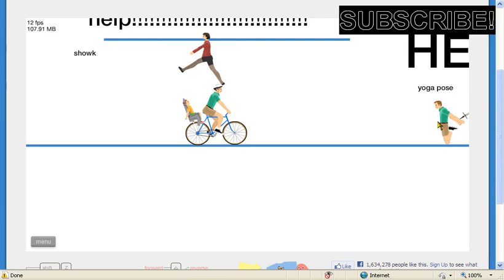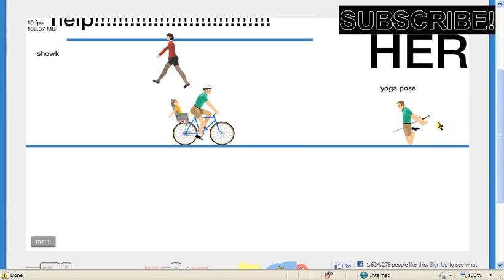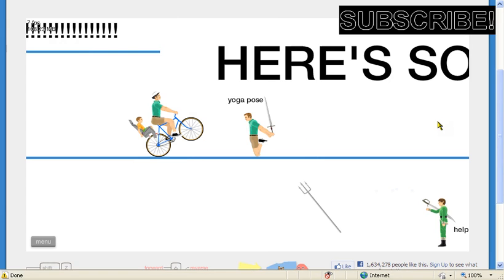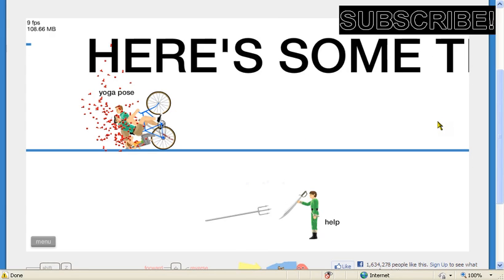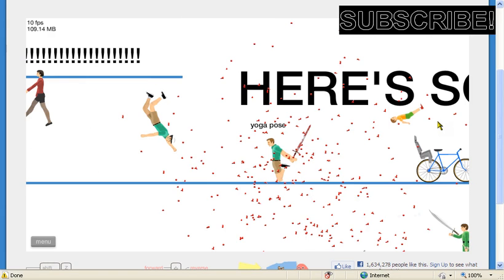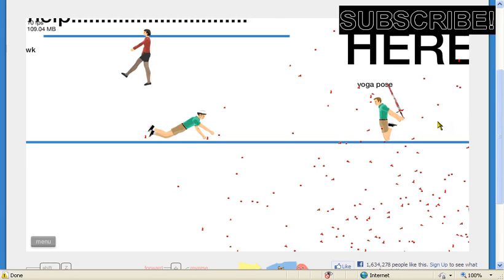Okay, what's going on here? This is... No, I don't want to help. Yoga pose. Ow. Ah, bike.